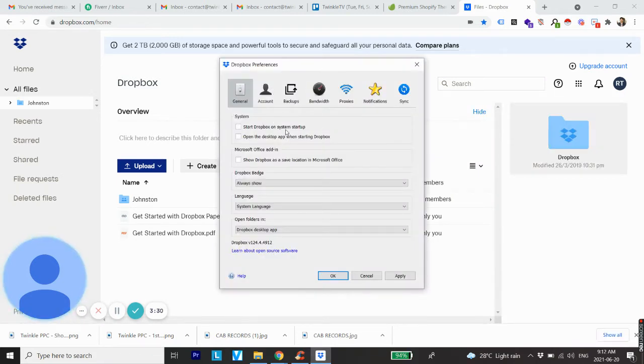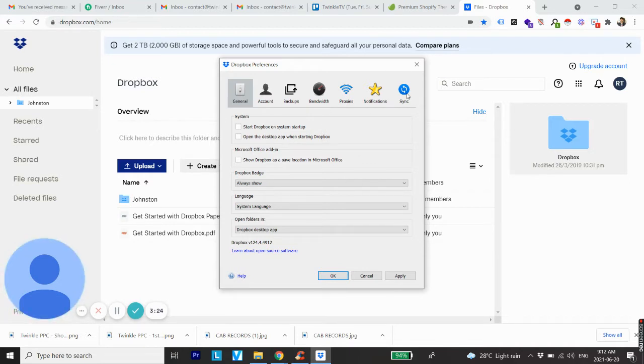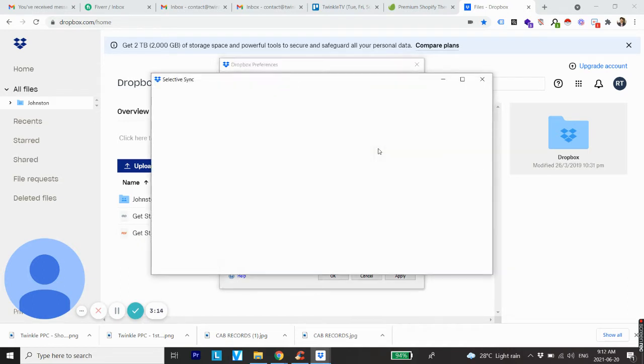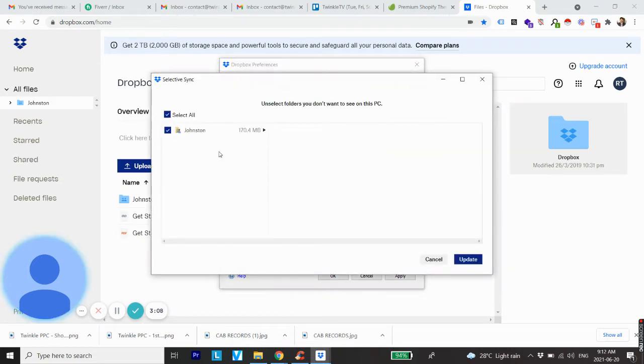From here, go to Sync and click on Selective Sync. Once you click on this, it will show all the folders that have been synced with the laptop or computer offline. These same folders are also available online.